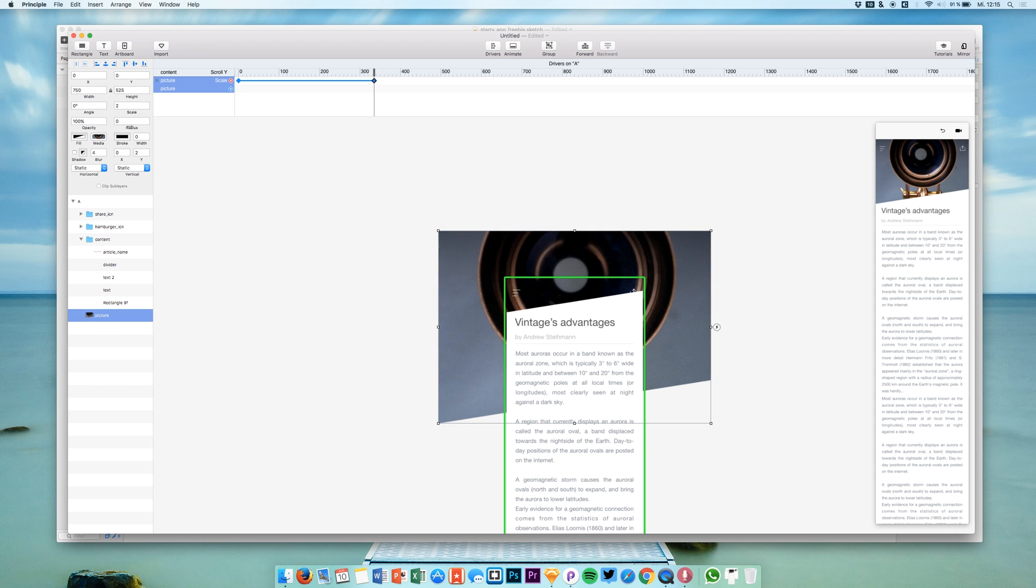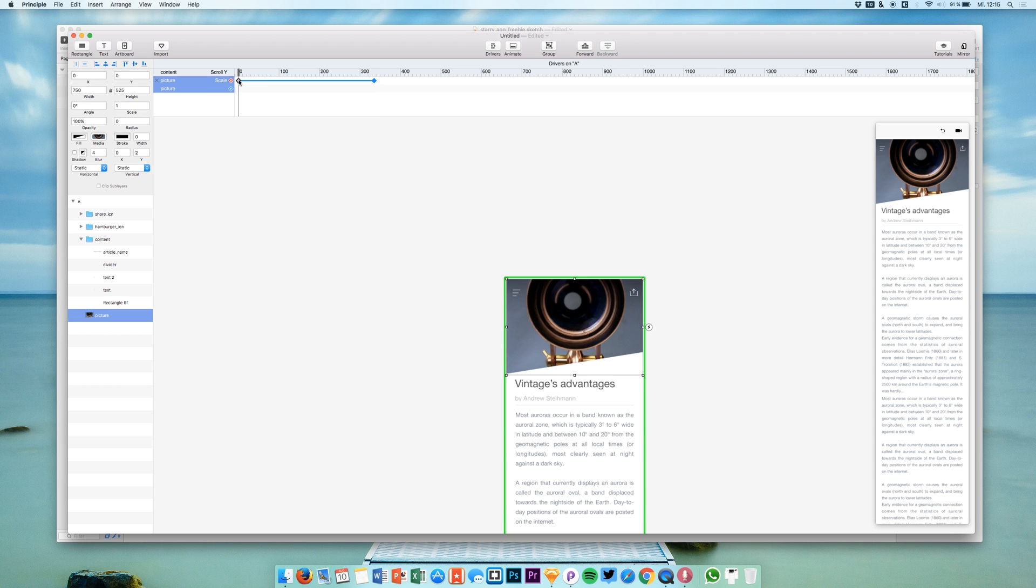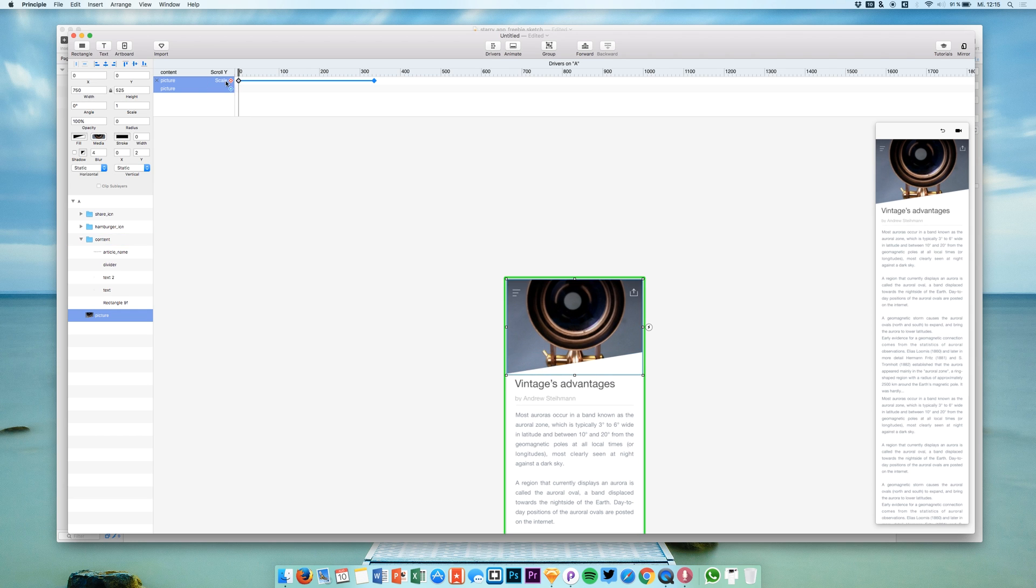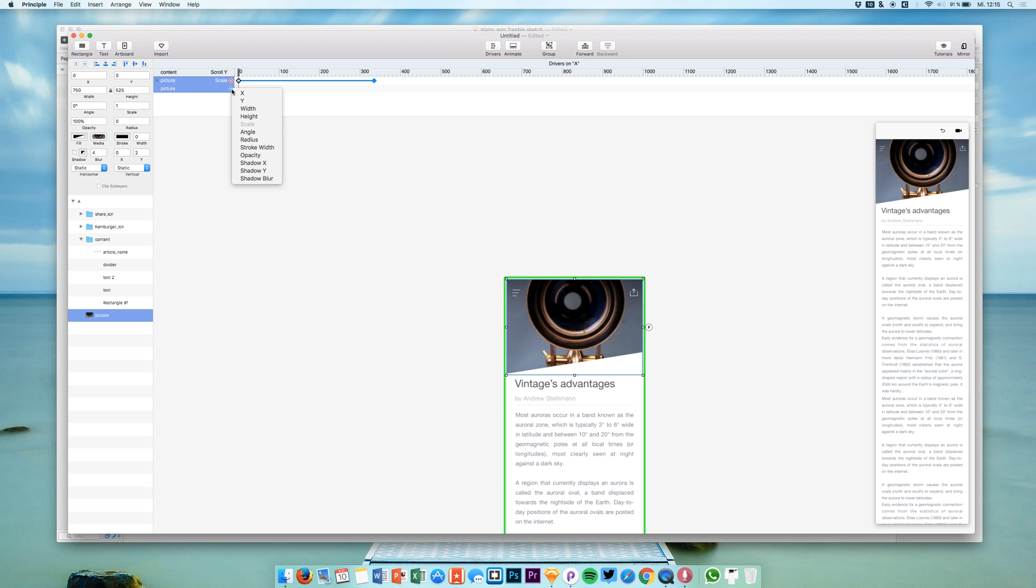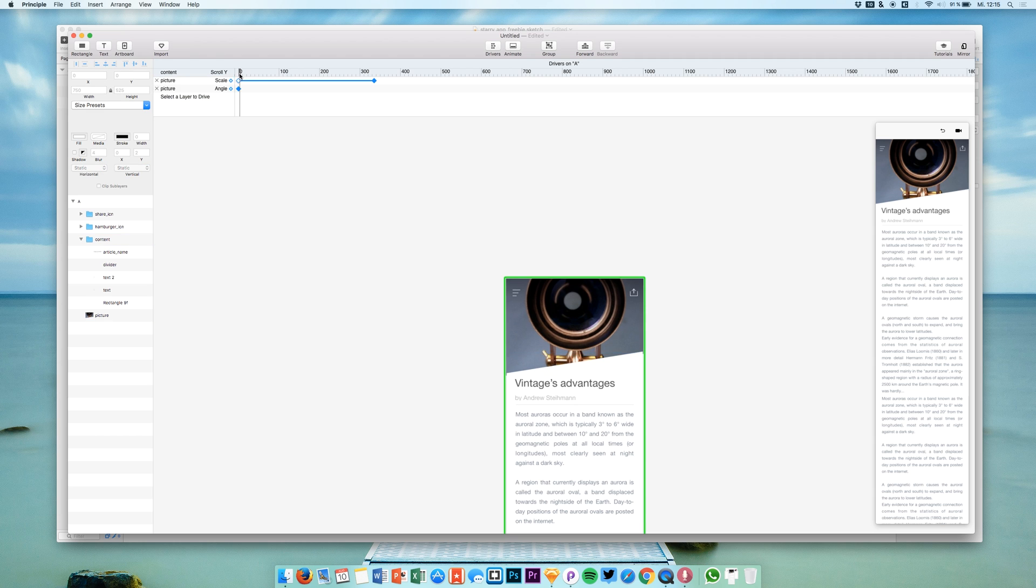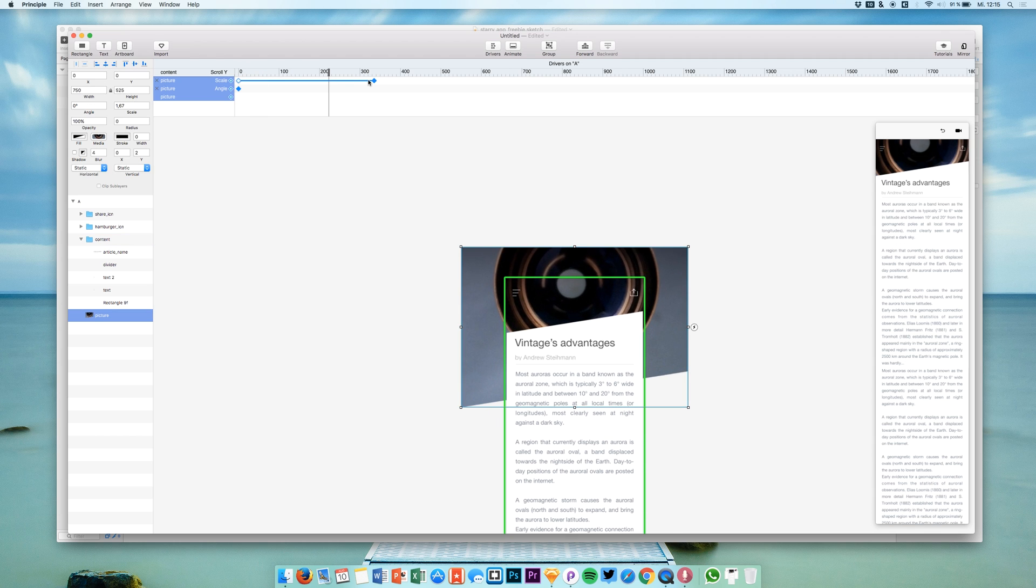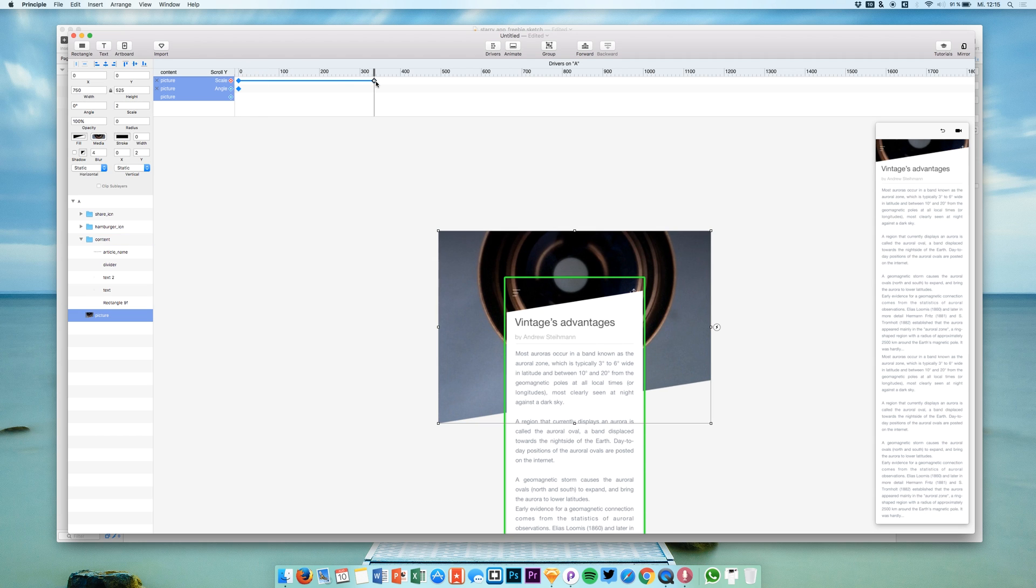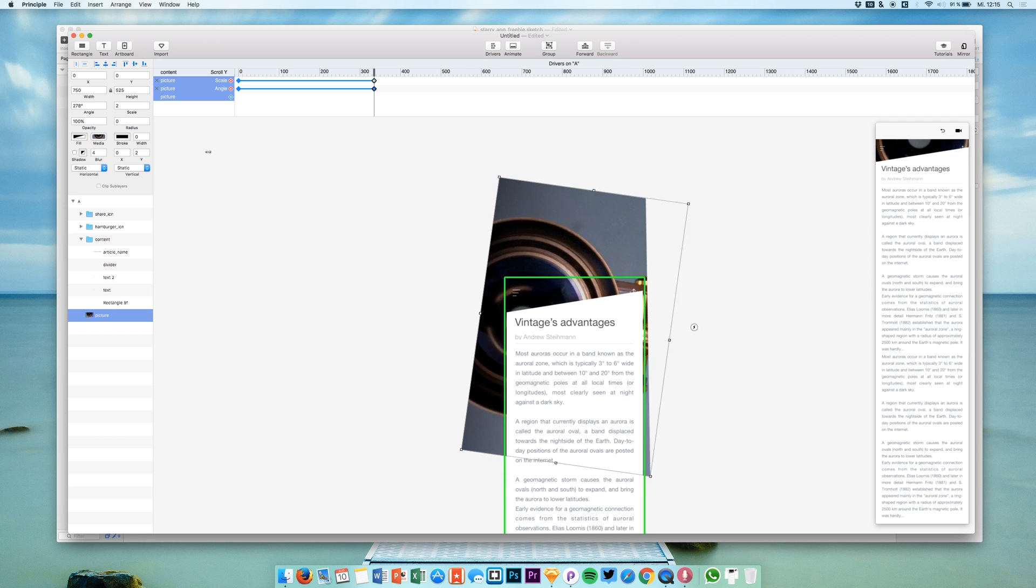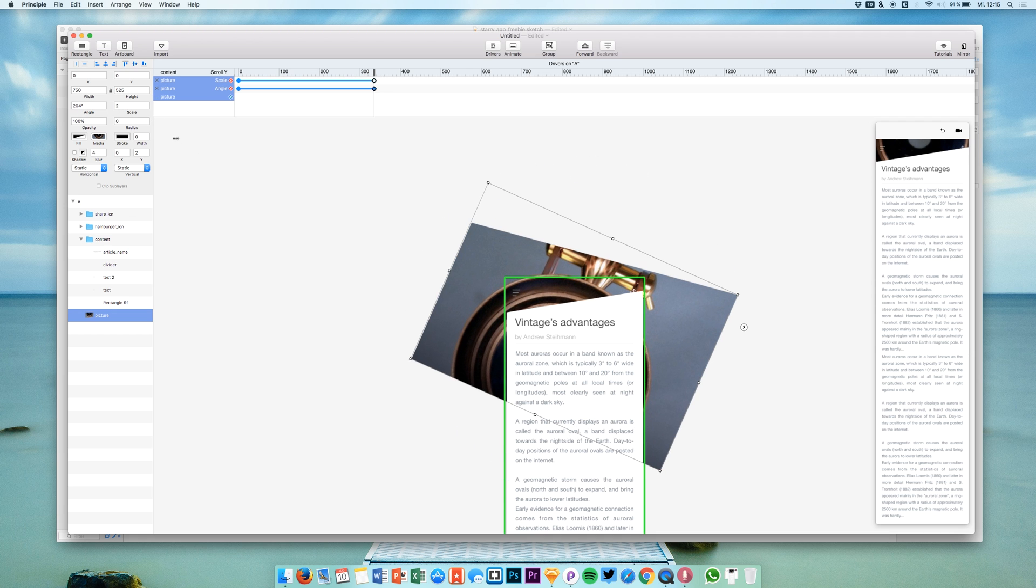Of course we could also do different things. We can do some fun things like saying we wanted to turn it around. Now then let's just jump back to the start at 0 and then we just hit this picture keyframe again and we can say we want to turn it around with the angle feature. Then we simply move to our last keyframe and again we hit this and we can turn it around as we want.